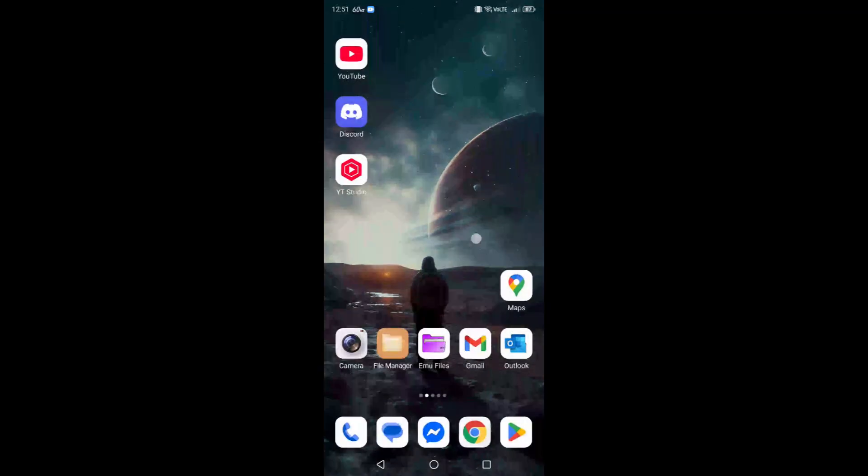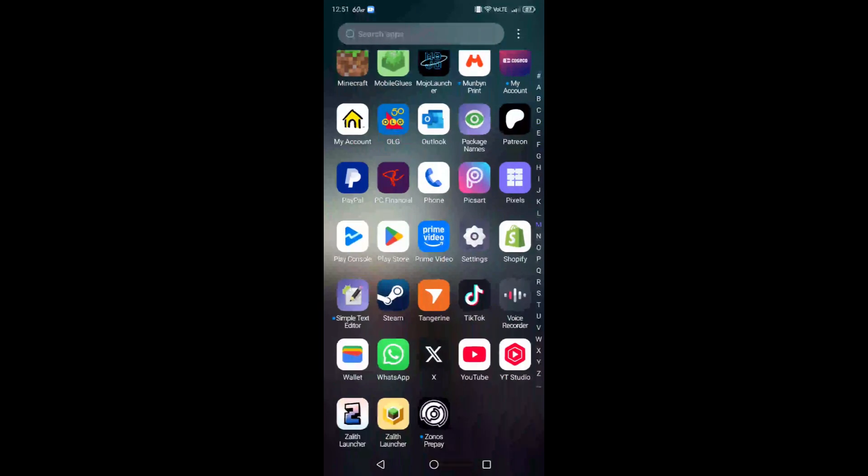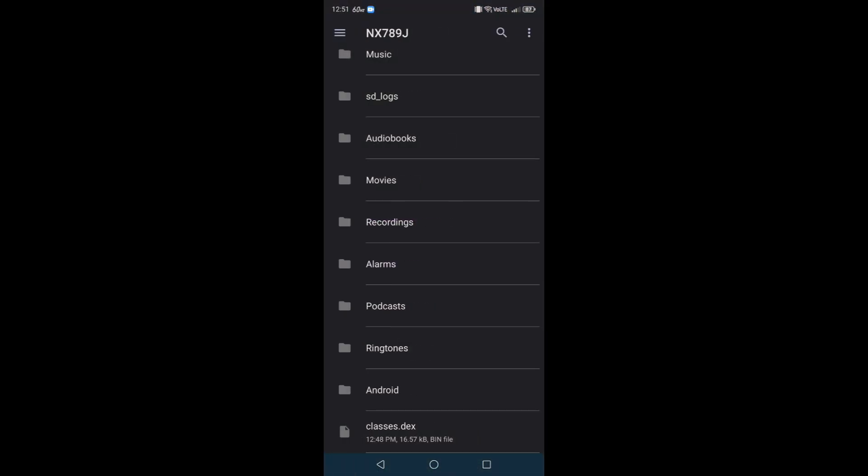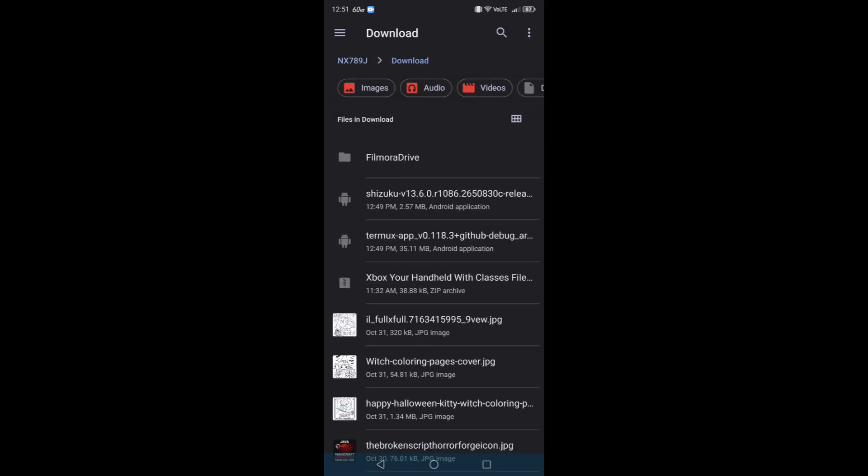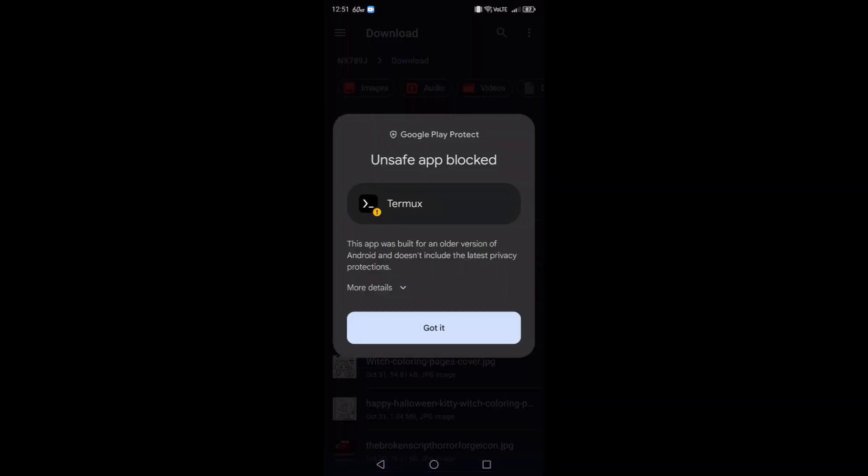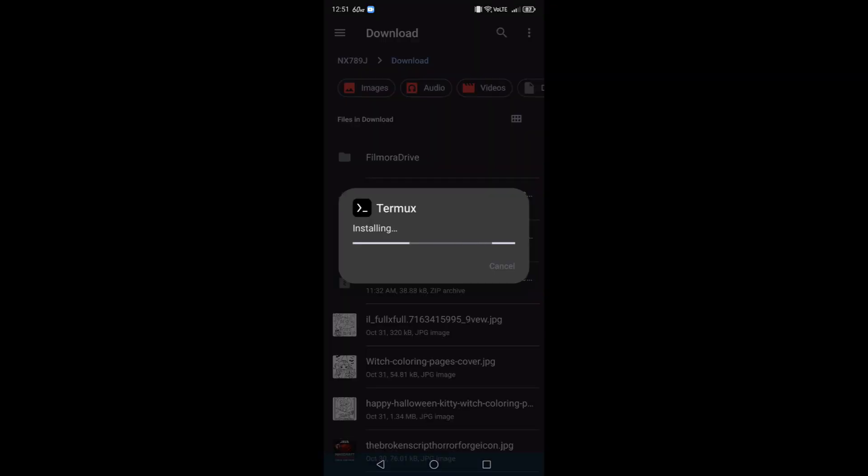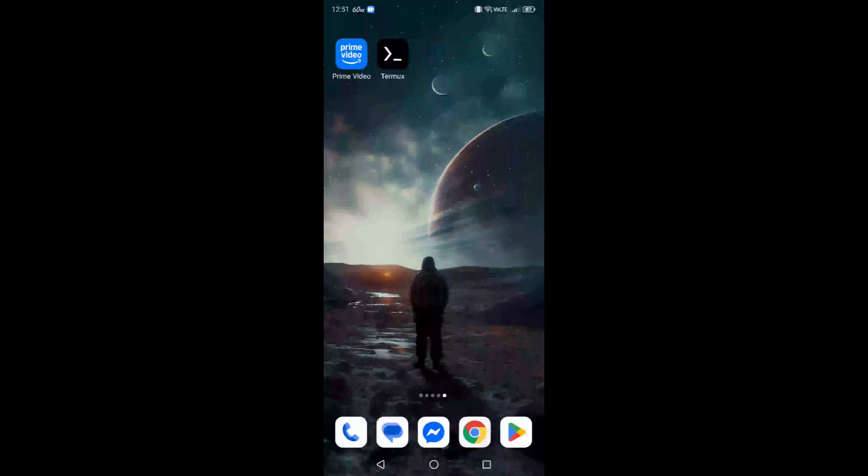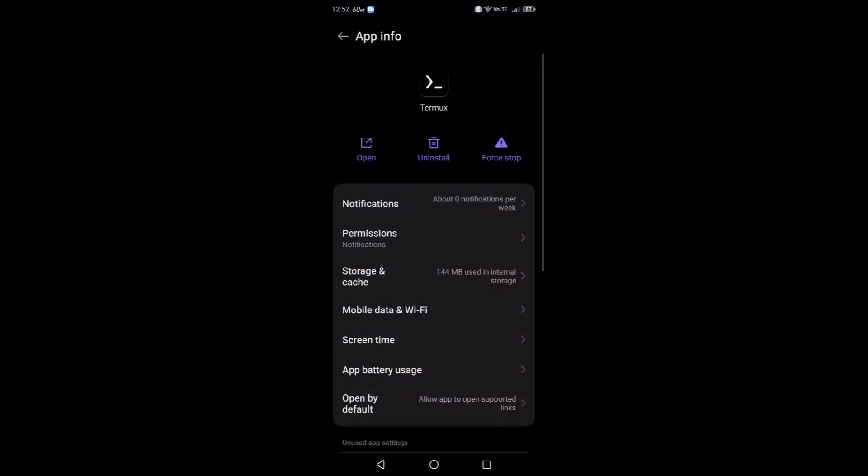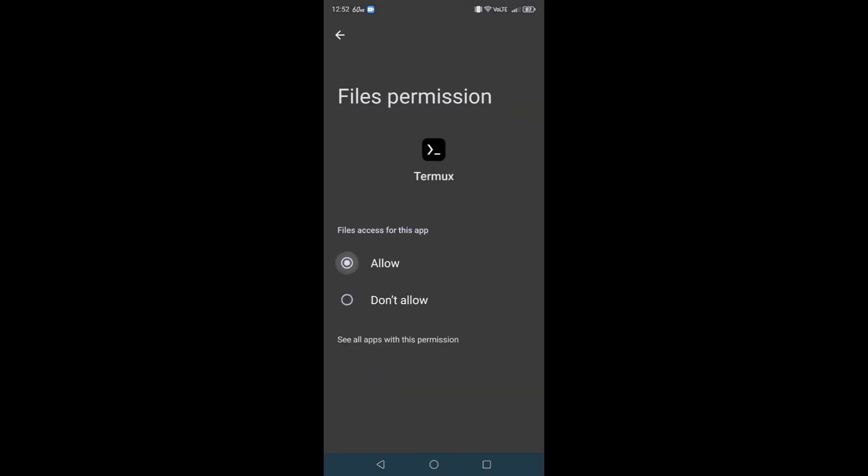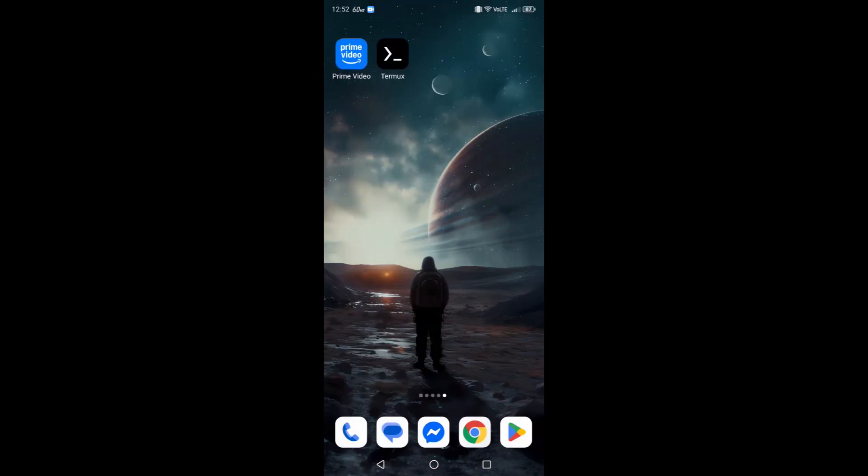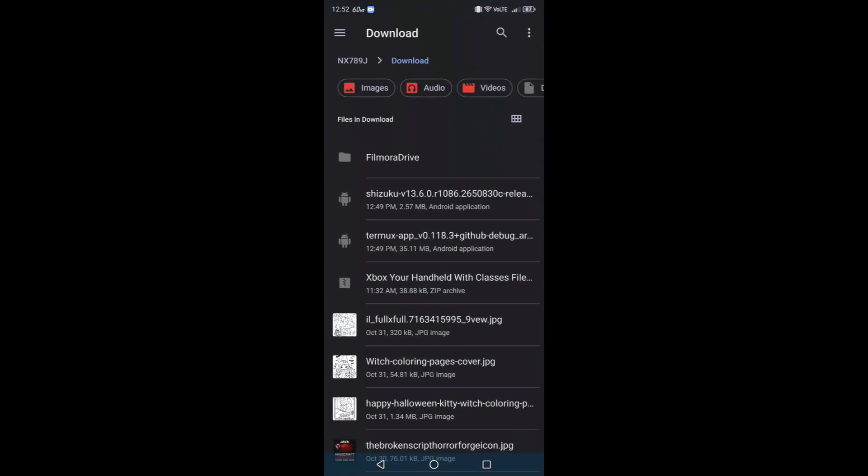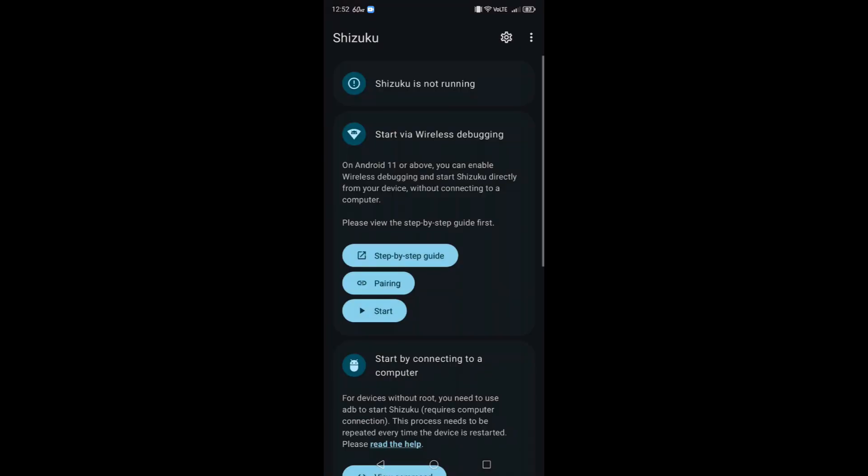Now we're going to go over to wherever our Termux is. Did we end up installing it? No, we didn't, we only downloaded it. Go to your downloads, install Termux, and you're going to ignore this message, just install it anyways. Google Play Protect is getting ridiculous these days. Click open, click allow. Now Termux requires your storage access, so long press on the actual application, click app info, go to permissions, click on files, click allow. Now we'll be able to have access to our Termux files.